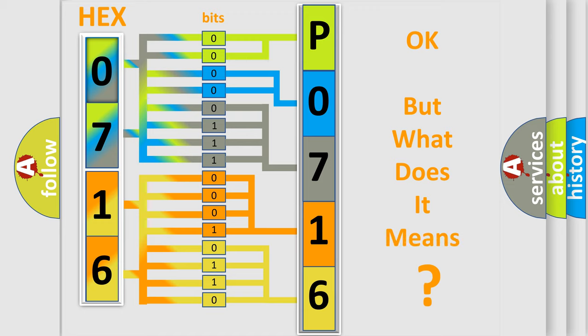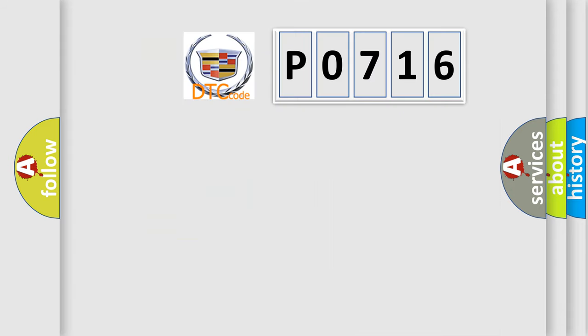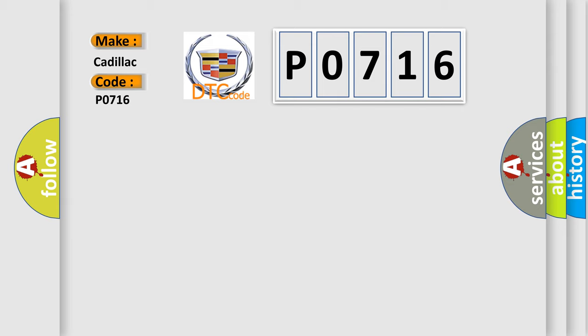The number itself does not make sense to us if we cannot assign information about it to what it actually expresses. So, what does the diagnostic trouble code P0716 interpret specifically for Cadillac car manufacturers?